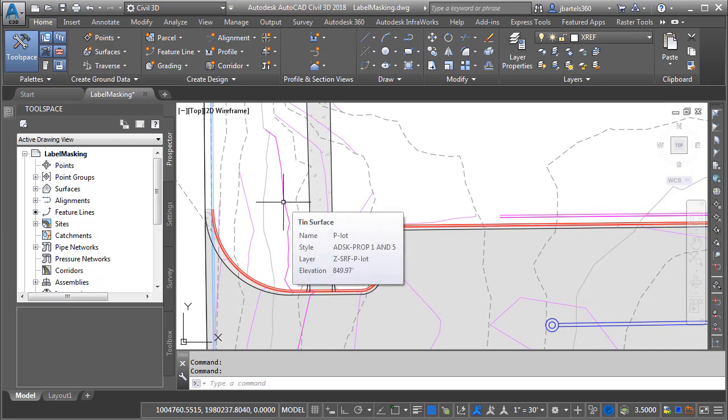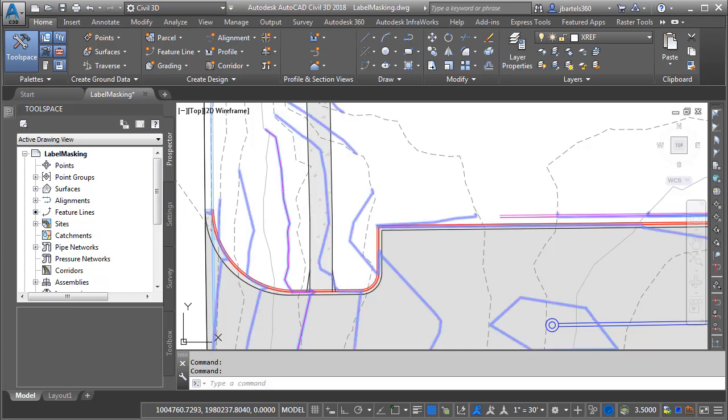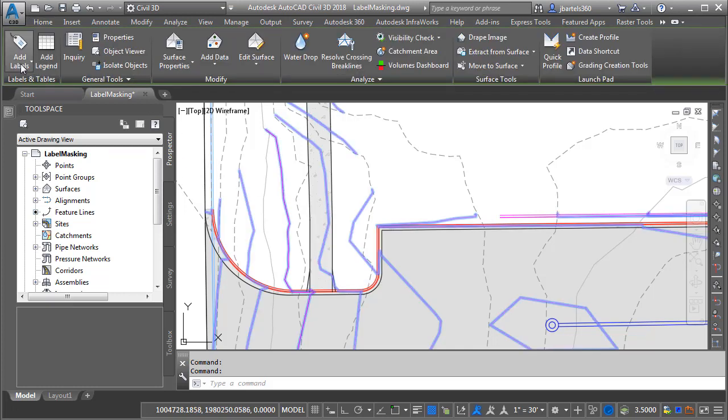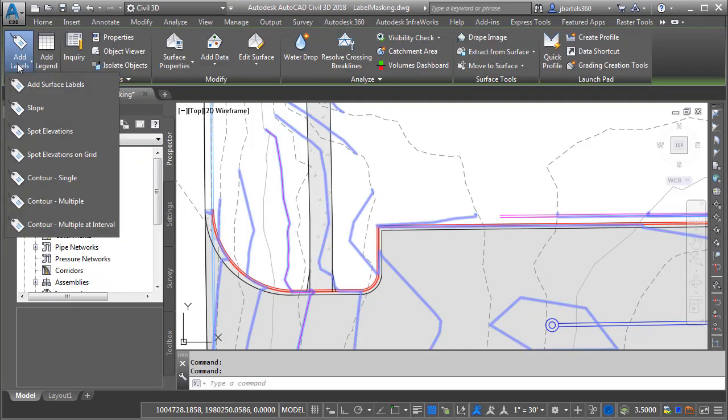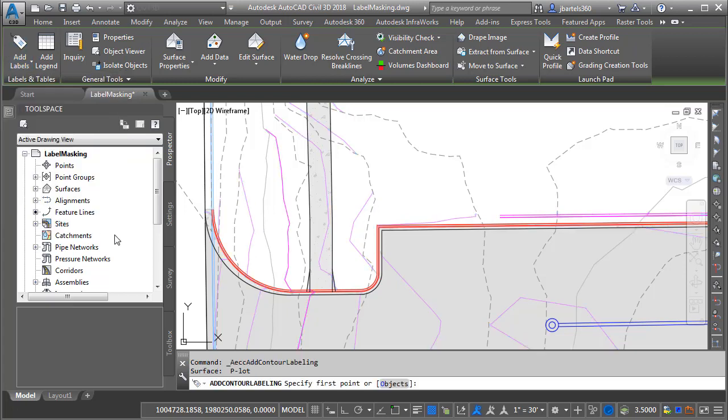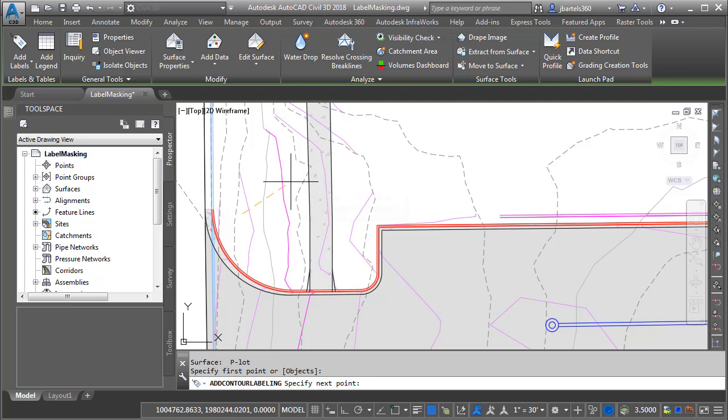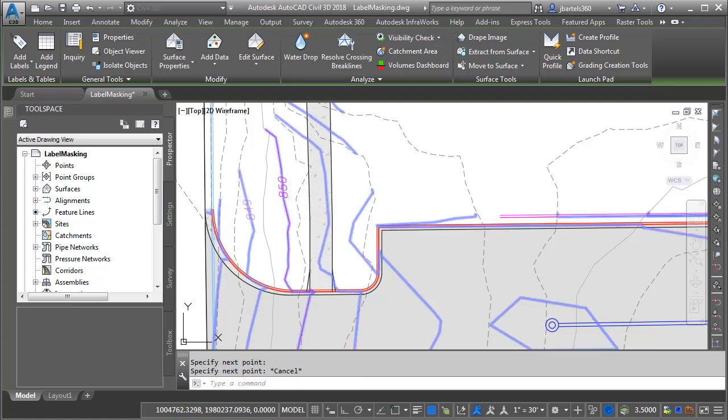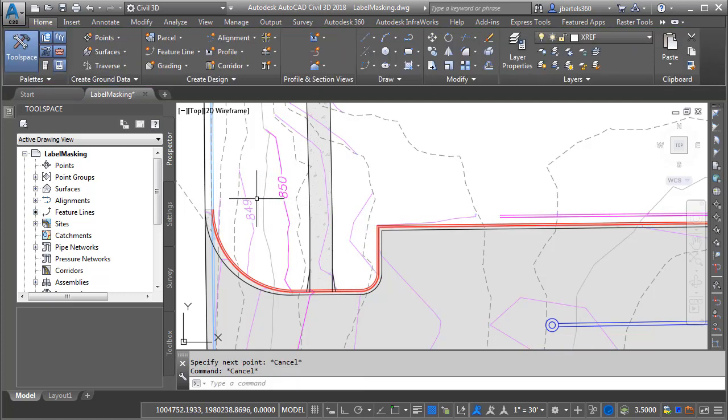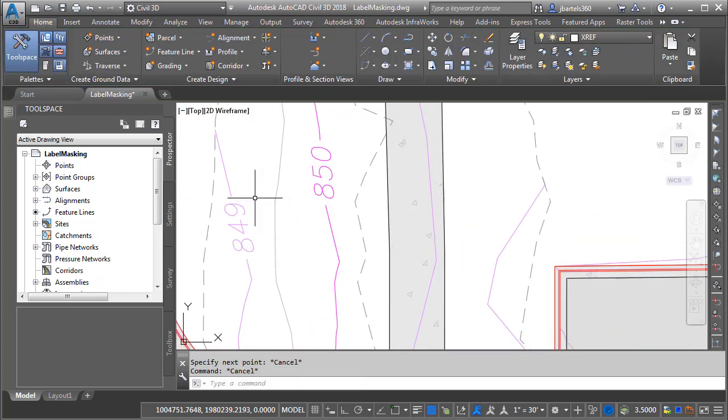Let's add some contour labels to the P Lot surface. I'll do that by selecting it and then I'll open the Add Labels menu here at the far left of the ribbon. I'll come down and choose Contour Multiple and then I'll click some points to create a label line that will label both of those contours. When finished I'll press the Escape key a couple times to get out of the command and we can zoom in and see those labels.